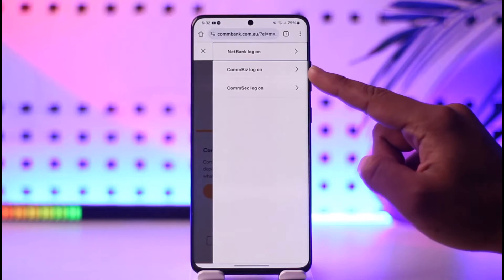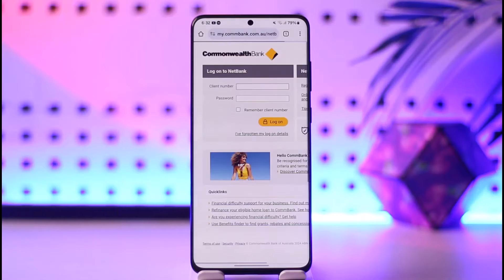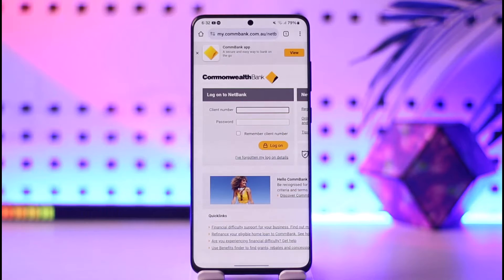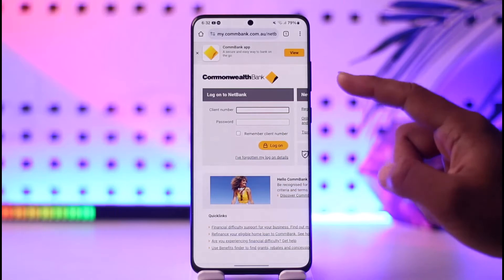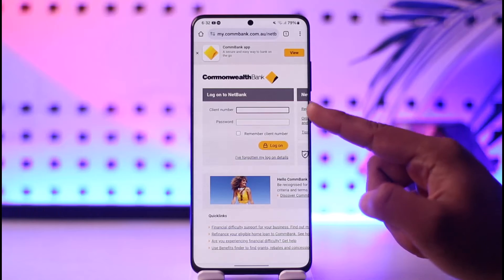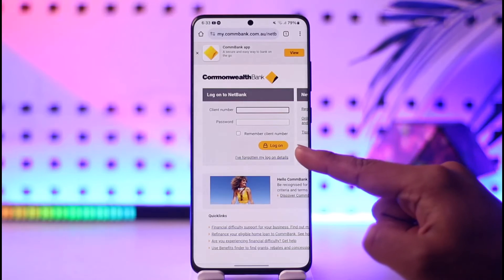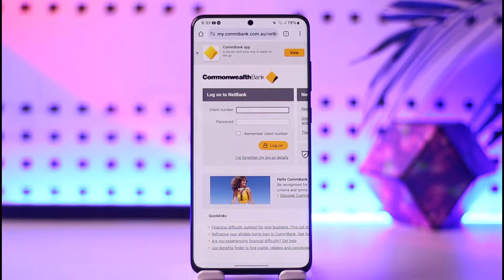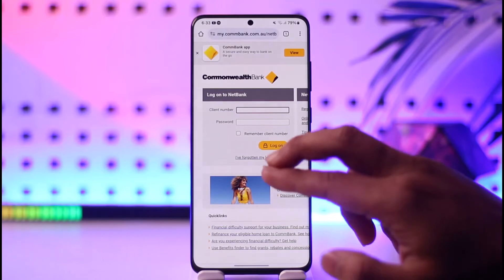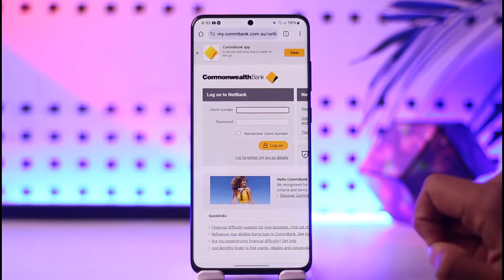Let's assume it's for net banking, so you can select Net Bank here. Now if you remembered your client number and your password, you would be able to enter them without any hassle — enter the password, tap the log on option, and log into your account successfully.